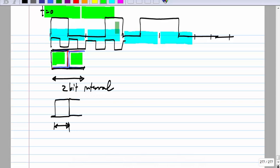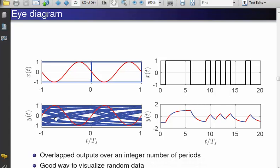If you do the same thing with filtered data, because of inter-symbol interference the eye is no longer fully open. The clock can also be plotted as an eye diagram; since it is periodic, every period looks the same, so you get a perfectly clean eye. The red is the eye diagram of the clock, and the blue is the eye diagram of ideal rectangular data — a fully open eye.